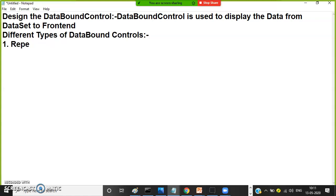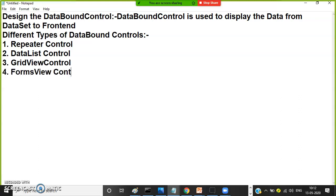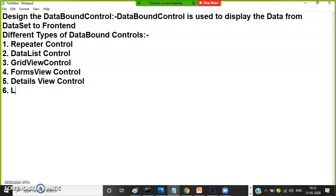One is repeater control. Another one is data list control. Another one is grid control. Another one is forms view control. Another one is details view control. Another one is list view control. These all are different types of data bound controls.